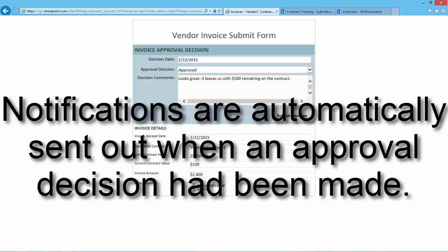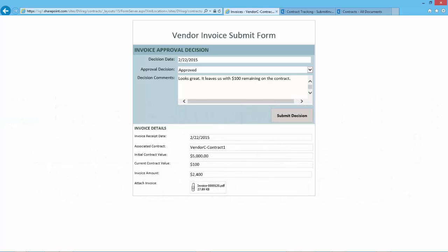If the invoice was denied, both the vendor and the Accounts Payable Clerk are sent automated notifications including the approval decision comments.